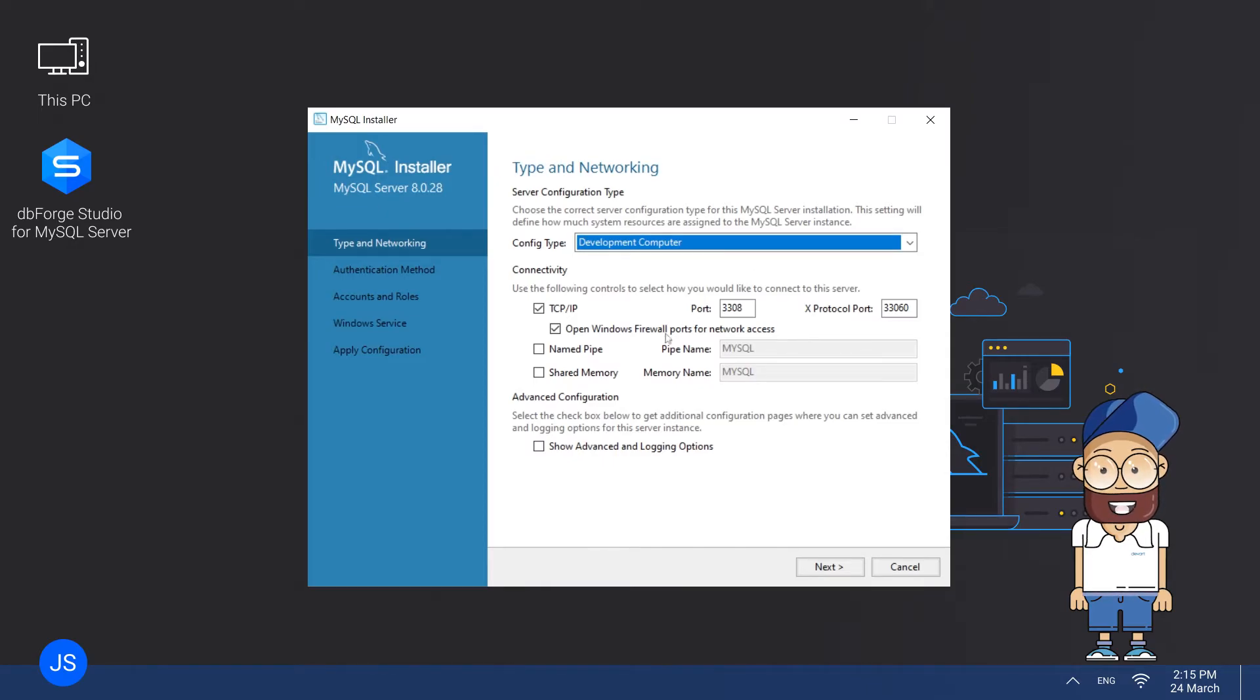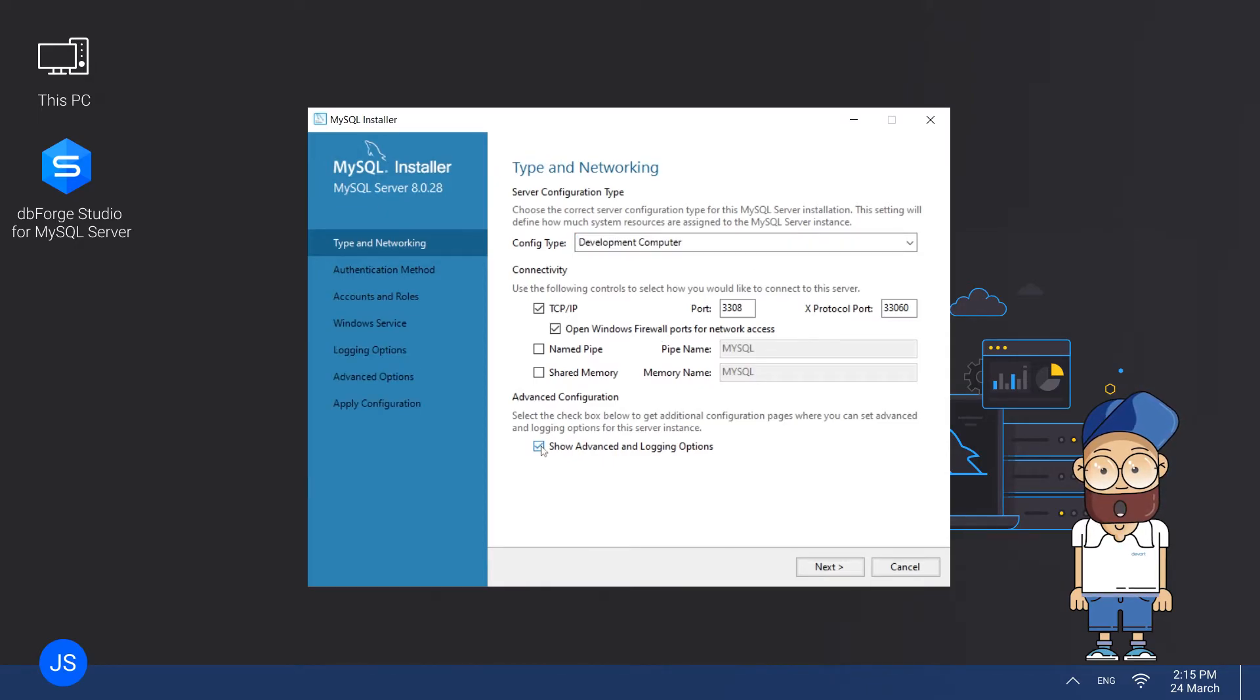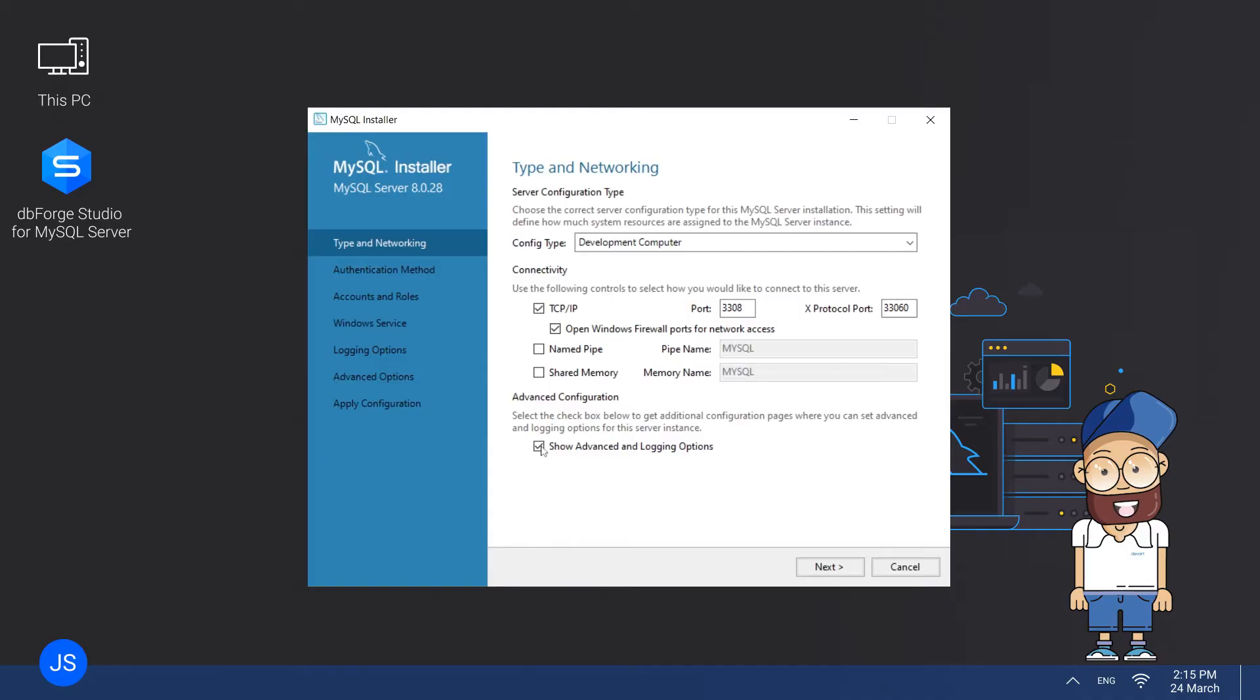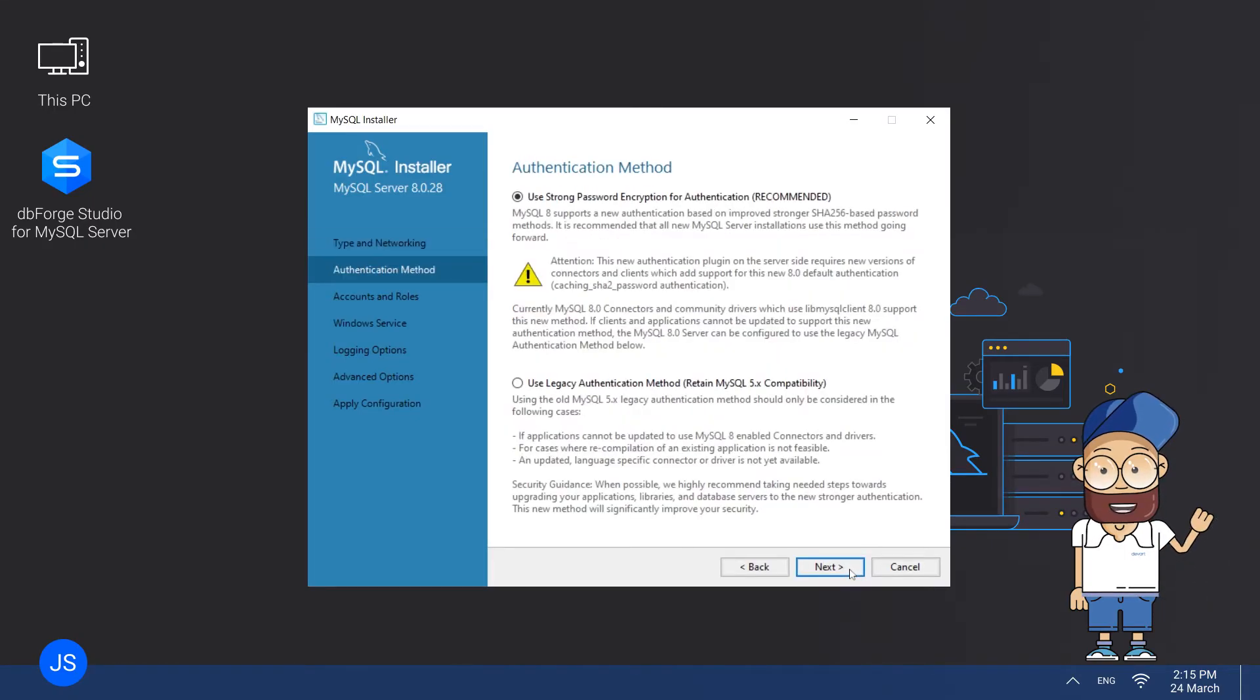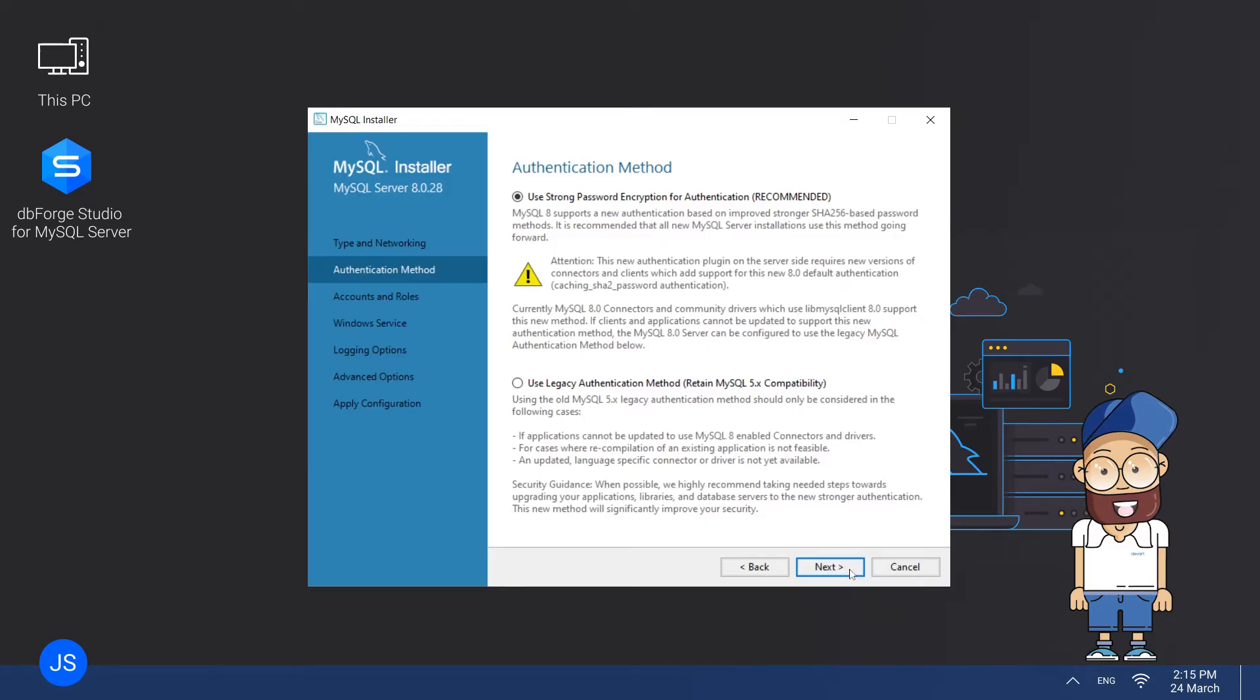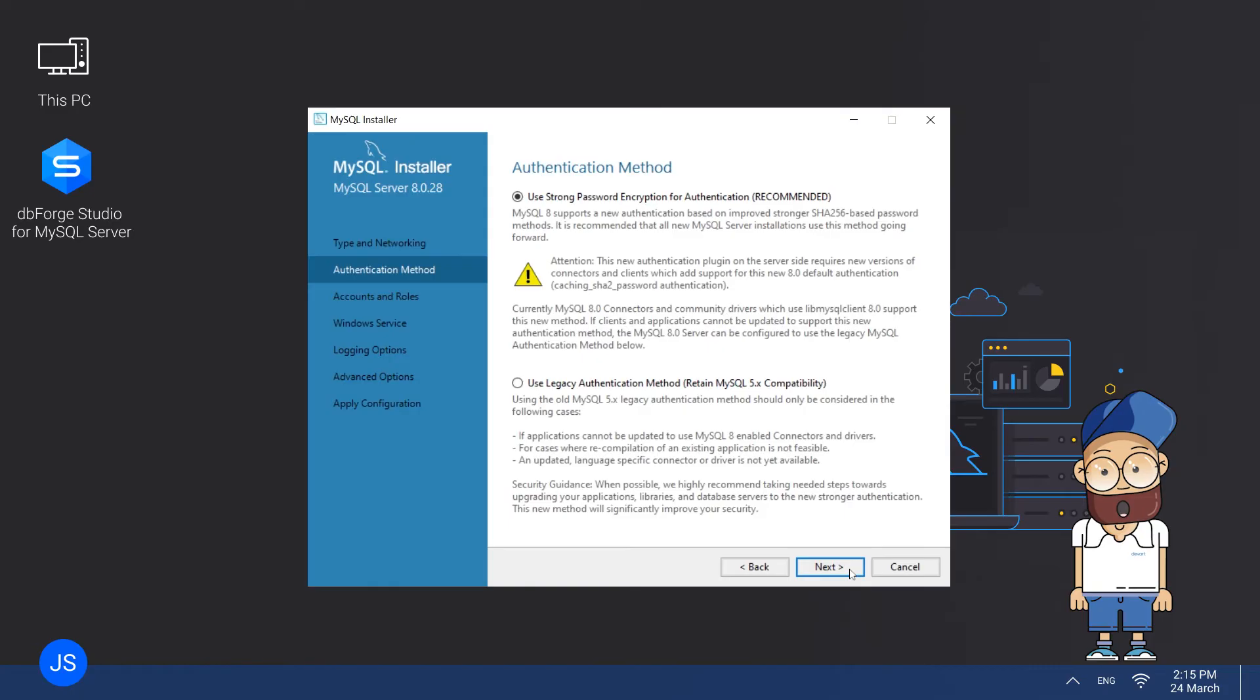Additionally, you can perform Advanced Configuration, which is available under the corresponding checkbox. After you make all the necessary configurations here, click Next. The following page is Authentication Method, where you need to choose between Strong Password Encryption and Legacy Authentication. Select the Recommended Strong Password Encryption option and click Next.